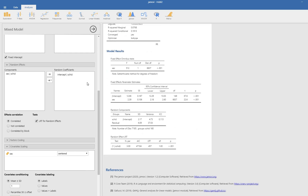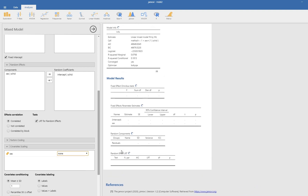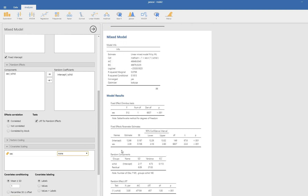Setting covariance scaling to none keeps things consistent with the SPSS analysis. Looking at the output, you can see the log likelihood is negative 23320.5023, and that's the value we are going to type into our Excel file.